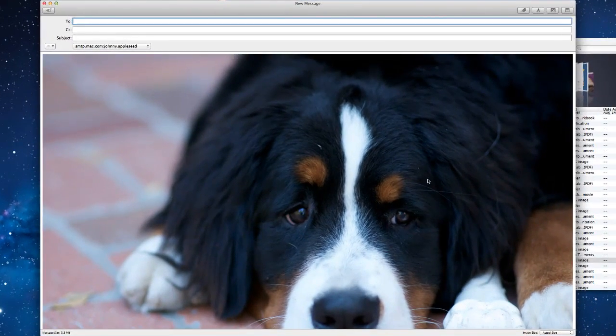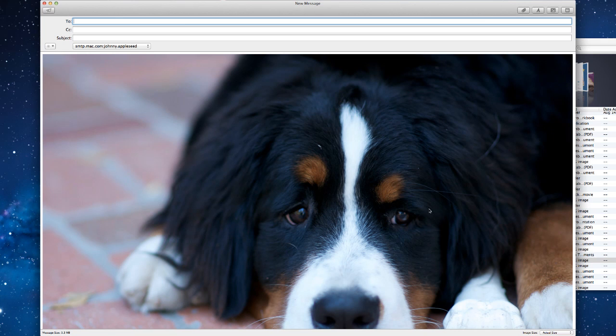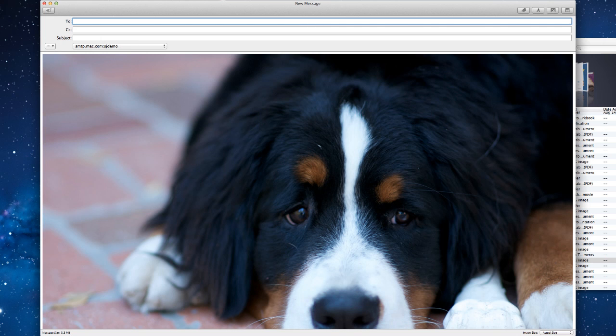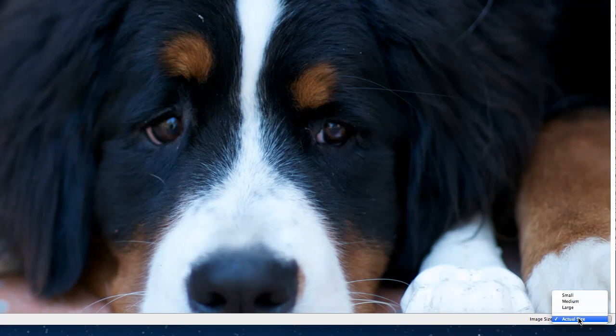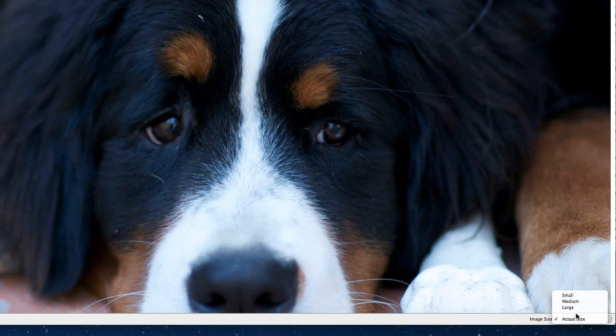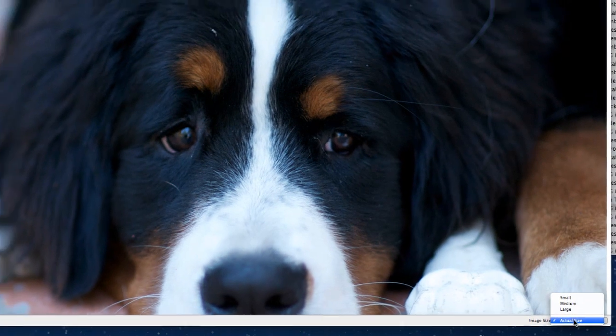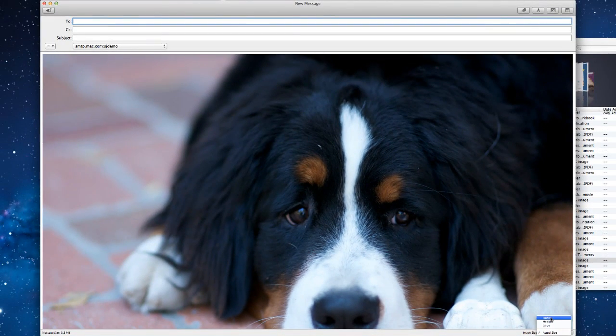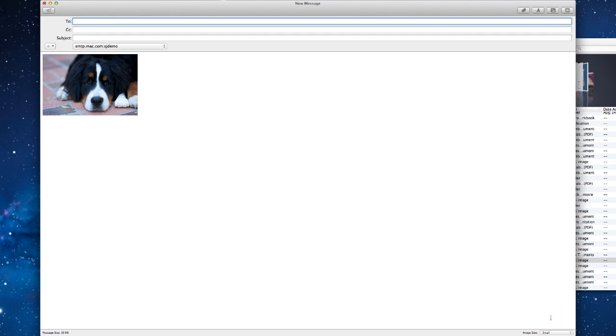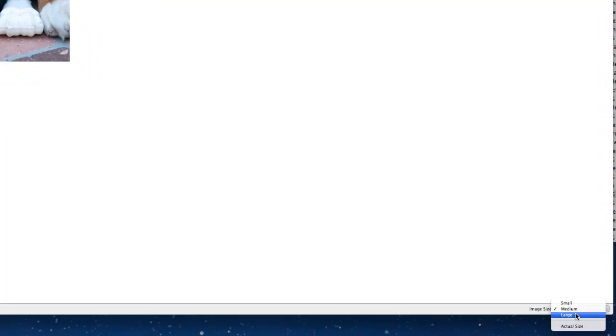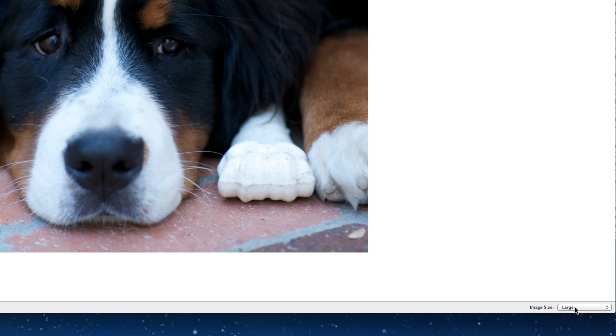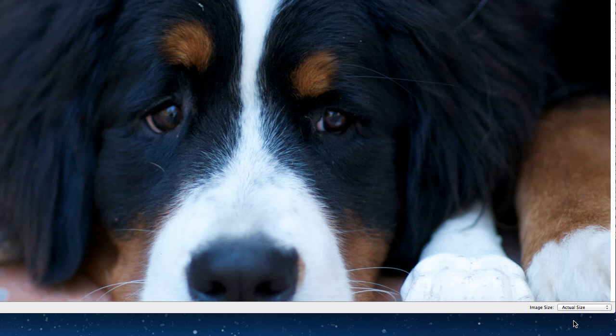Now I could probably use another program to make a resize of this, but Mail actually has a quick and easy way that you can resize things in the bottom right corner here. So I'm just going to click on image size in the bottom right corner here, and I can choose from small, medium, large, and actual size again.